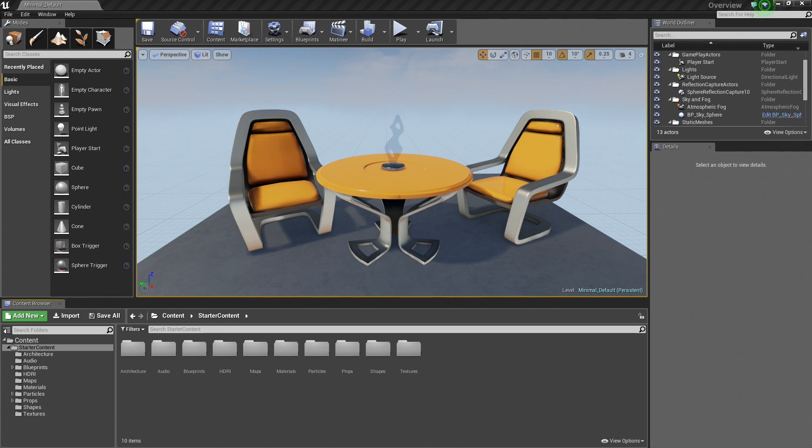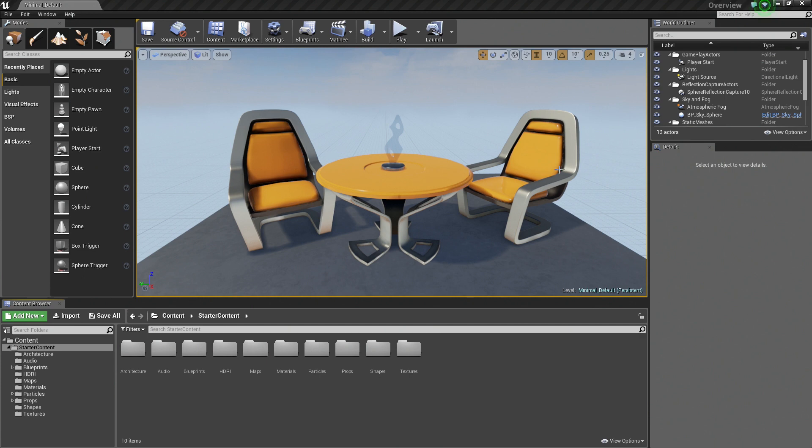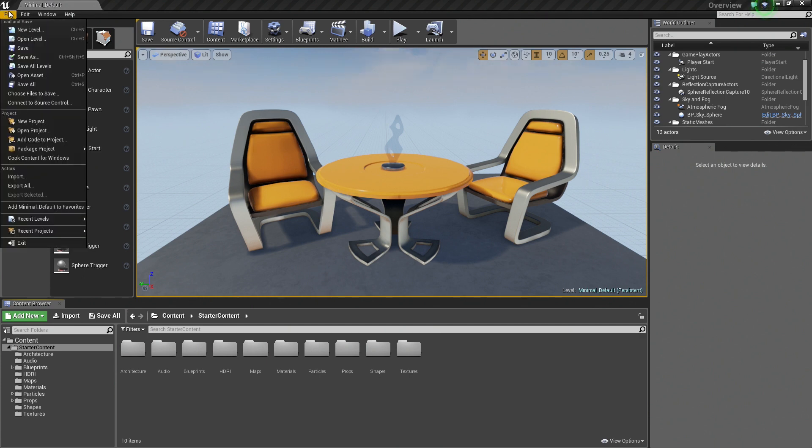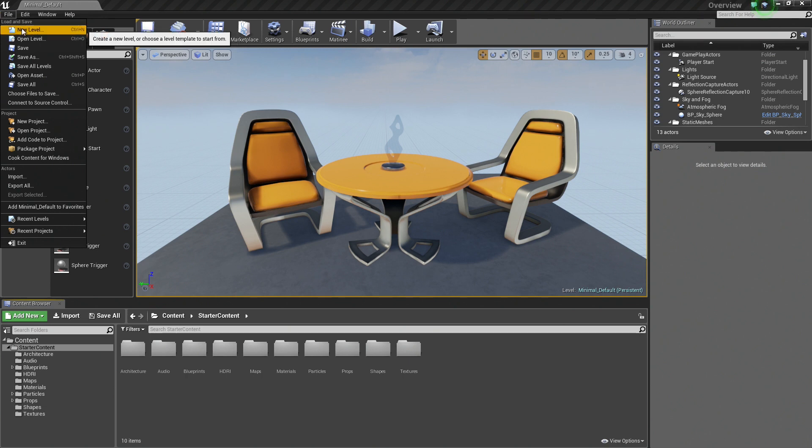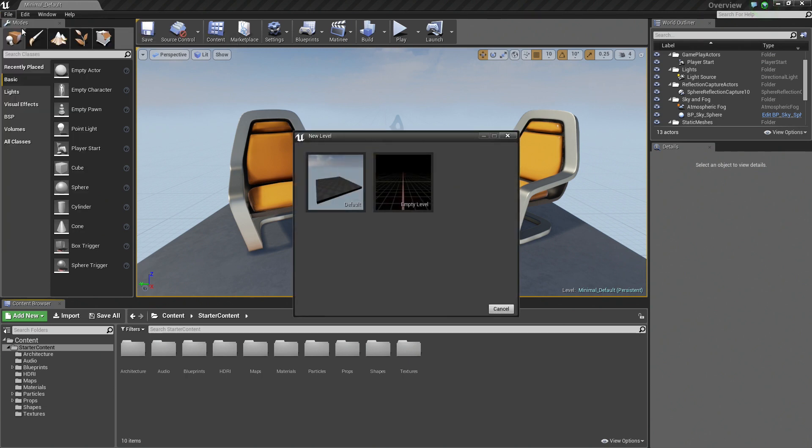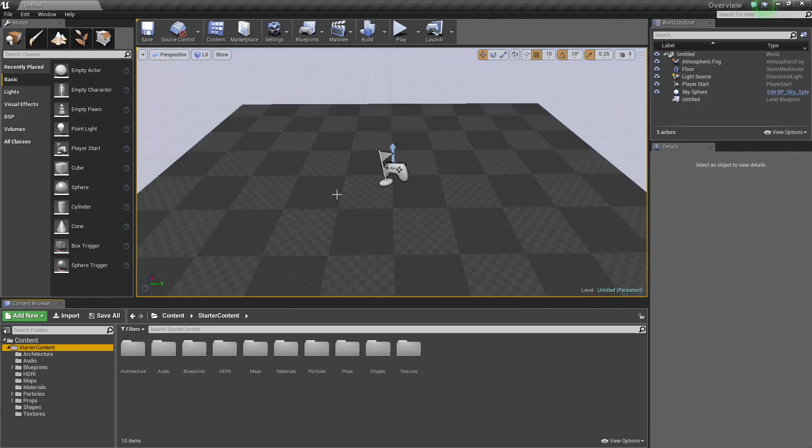The best way to illustrate this though is to start with a brand new level. We have been using the blank project that had starter content enabled and had some props placed in our scene for us. We are going to start from a brand new level. I am going to go up to File and click New Level, then click Default.